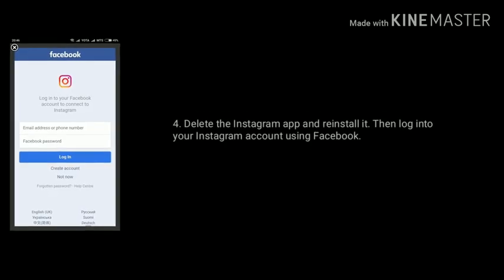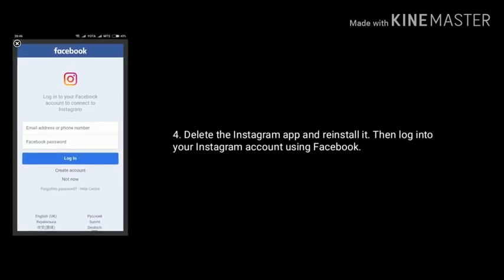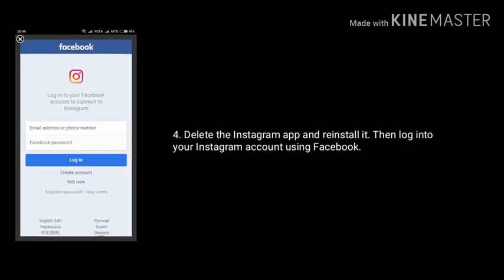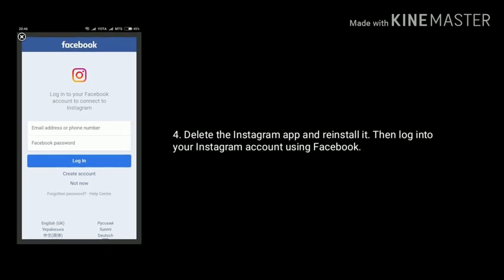After that, delete the Instagram app and reinstall it. Then login to your Instagram account using Facebook, and link your new Facebook account in Instagram settings.